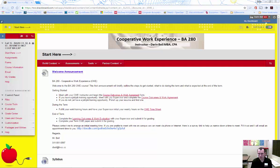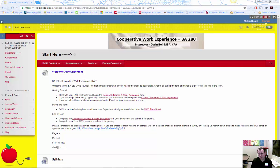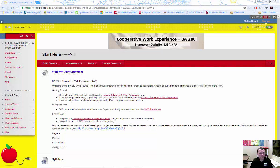First, let's talk about the course. BA280 Cooperative Work Experience, or CWE, provides an opportunity to get credits while you're gaining valuable work experience. The work experience you obtain can be paid or unpaid, but it must relate to your course of study.